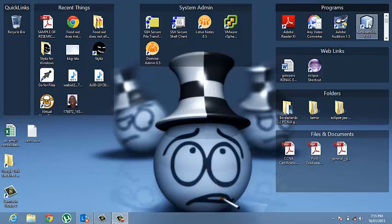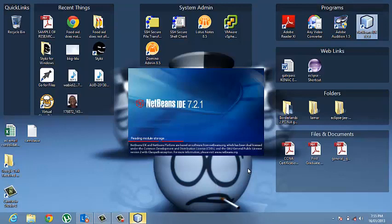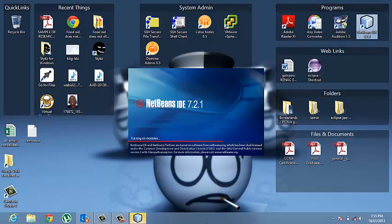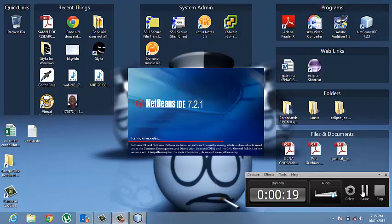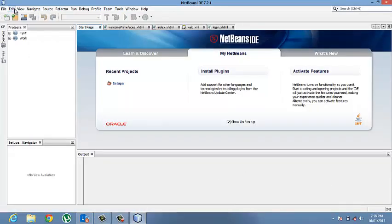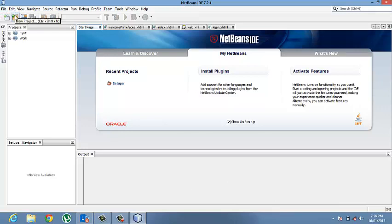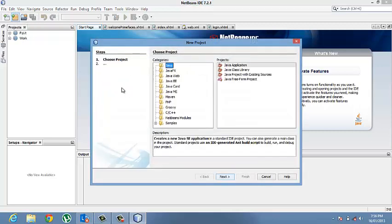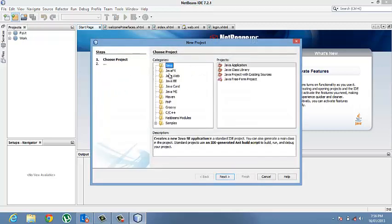So to start, I'll open my NetBeans IDE. After opening up the IDE,